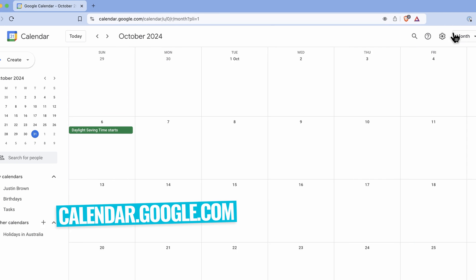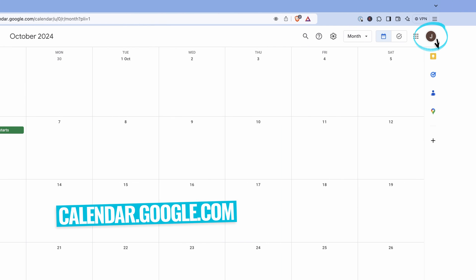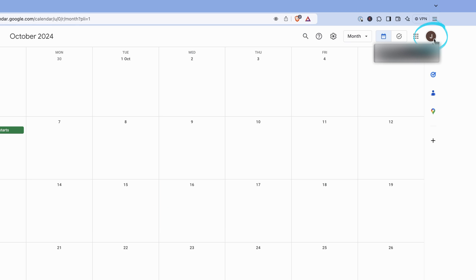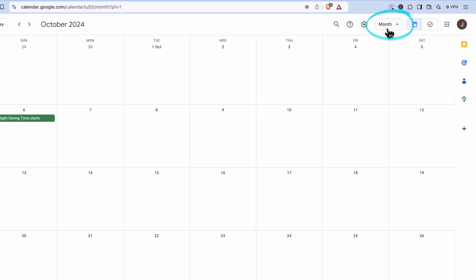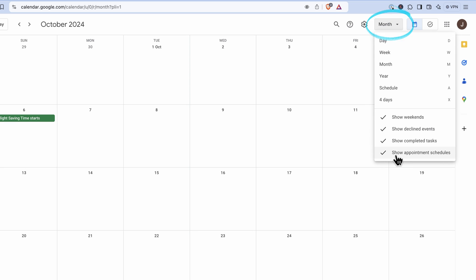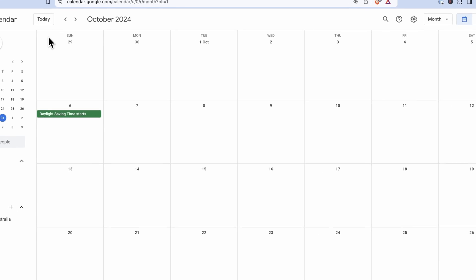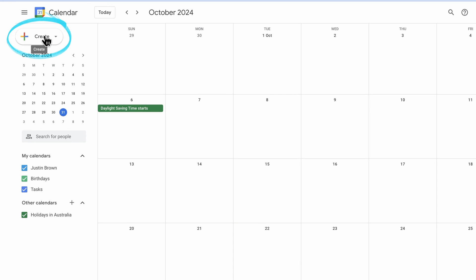I'm signed in to a free Gmail account, free Google account. To enable this booking system, we want to come up here under month and make sure that we've got show appointment schedules. Then all we need to do is come over here to create and then we can create an appointment schedule.